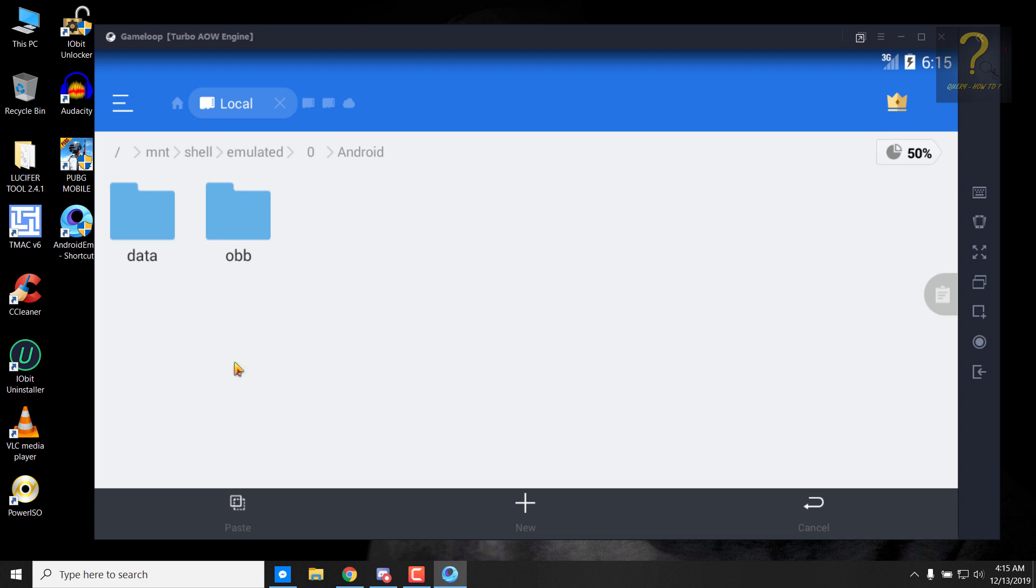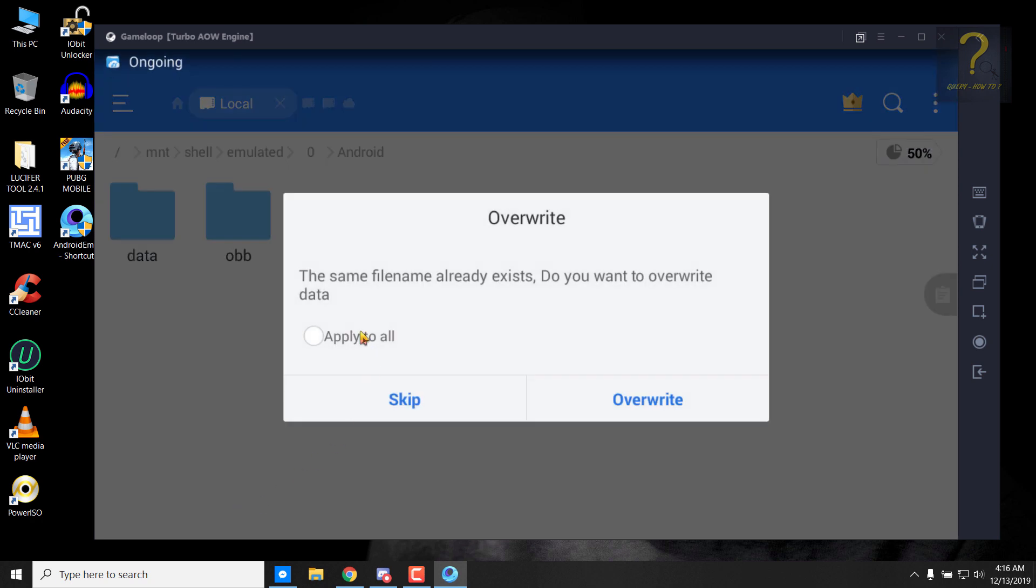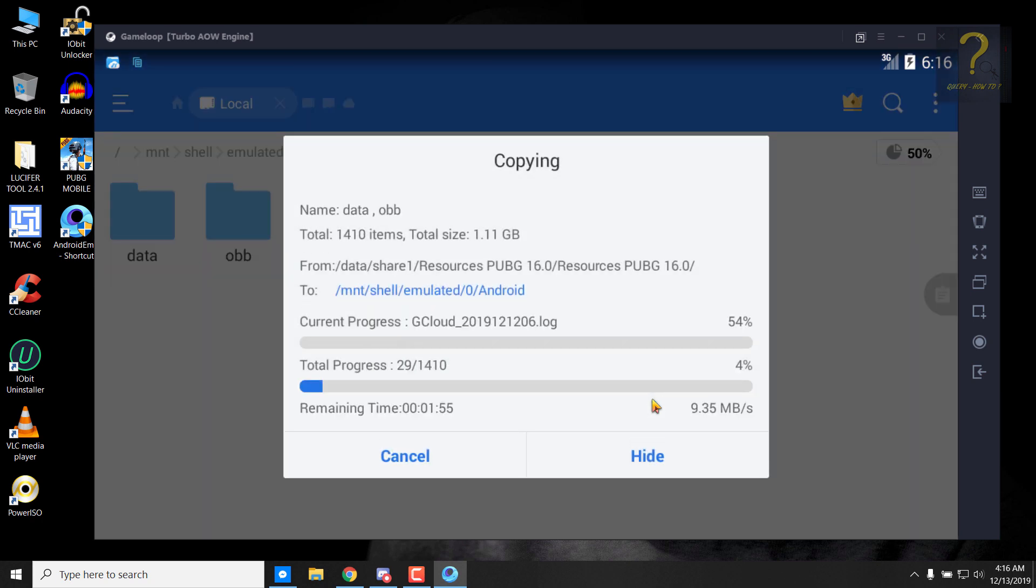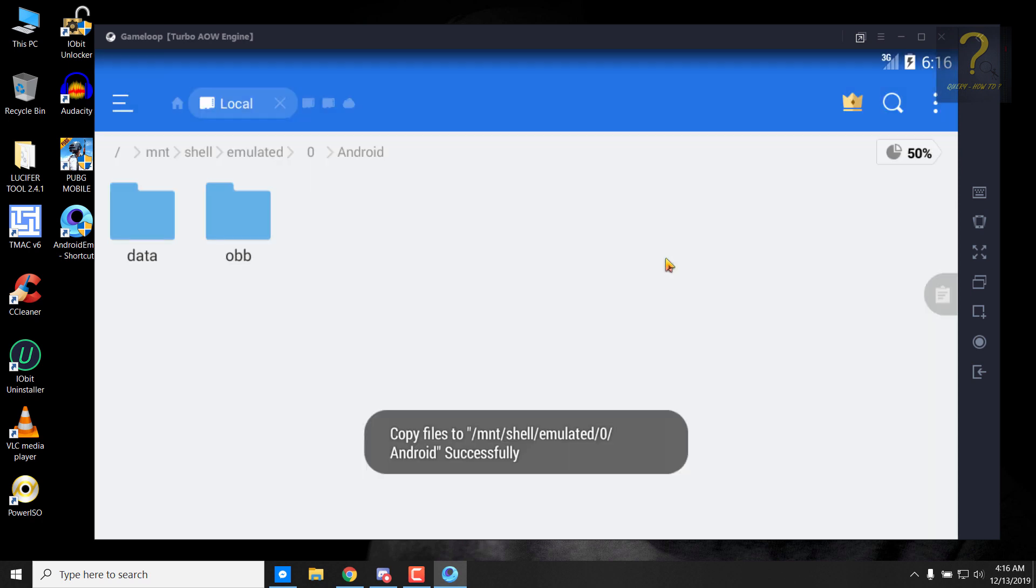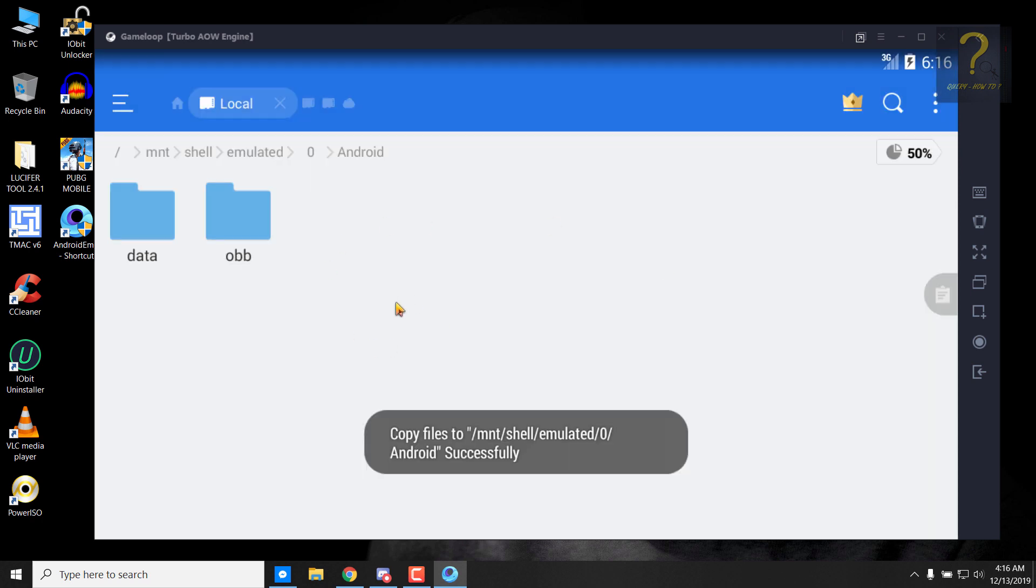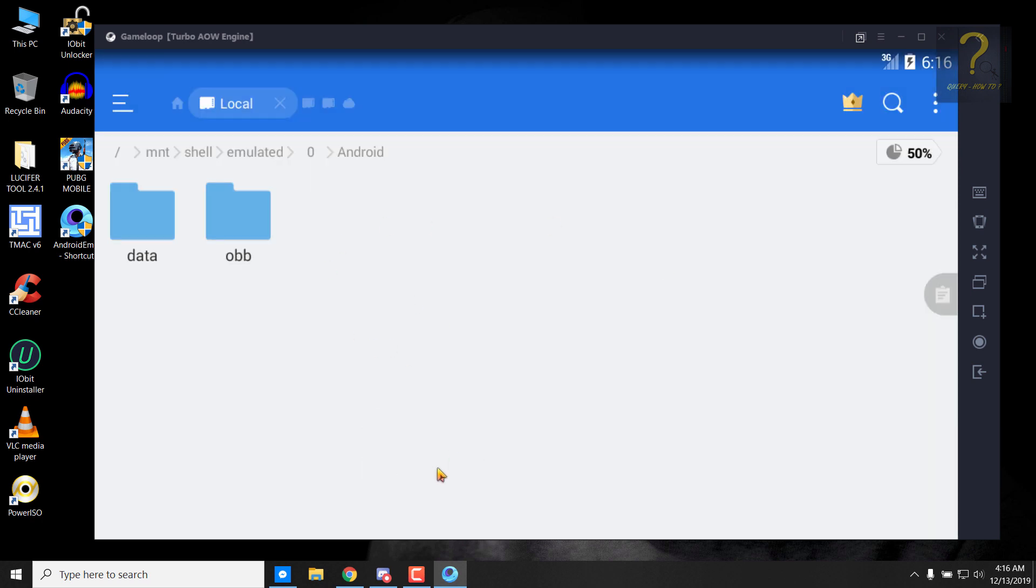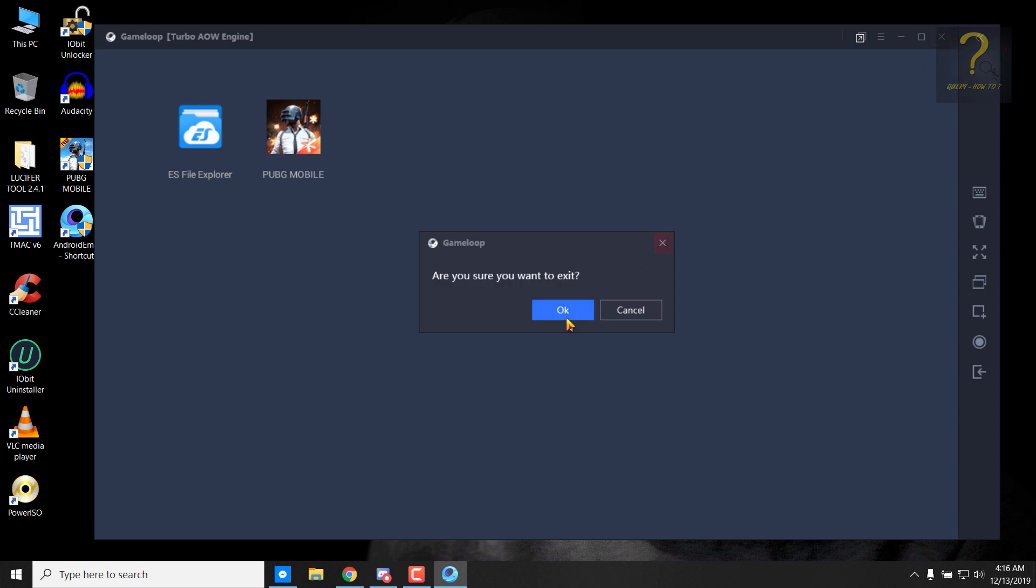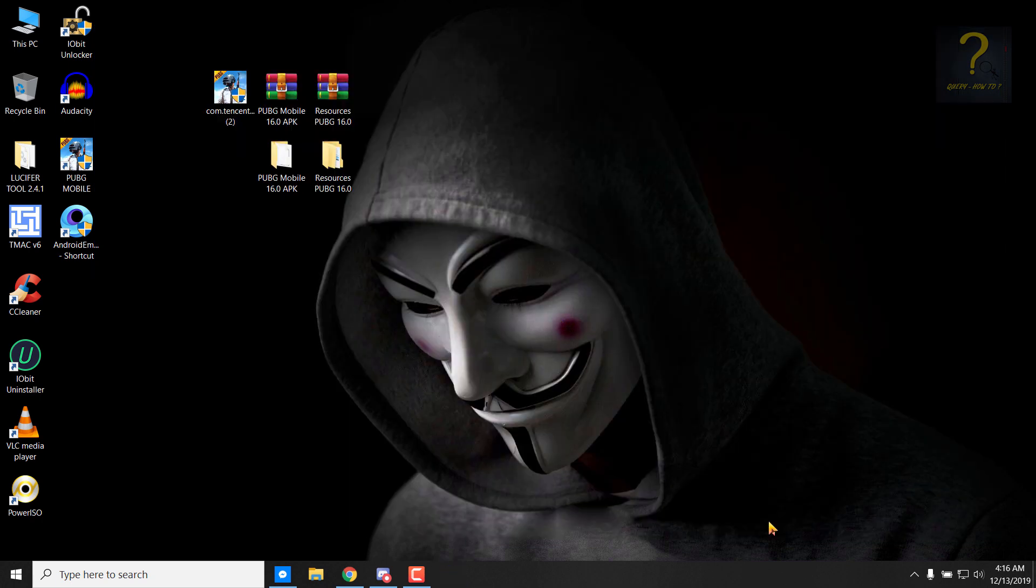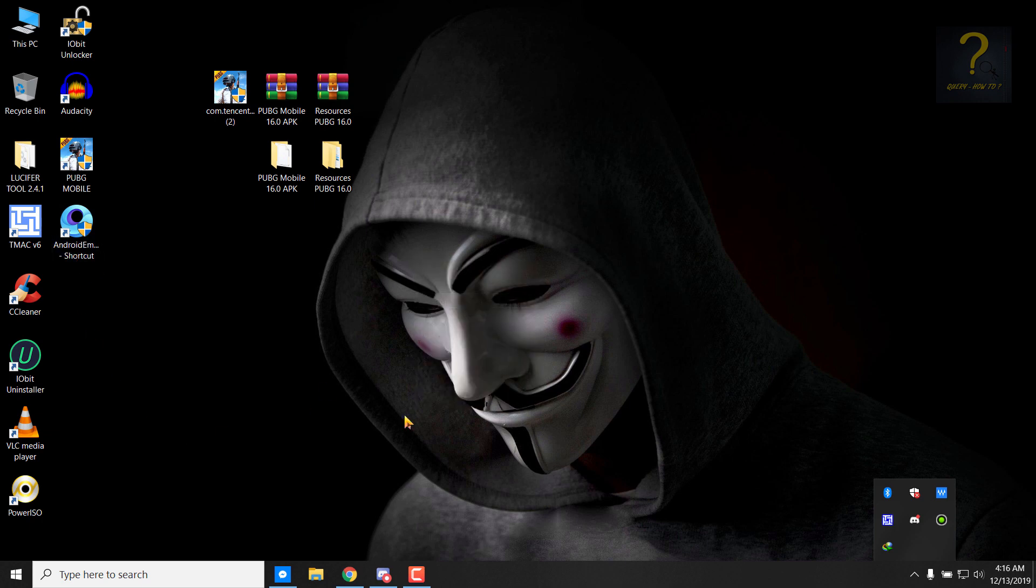Select these two folders and then click on copy. And then click on this home icon, click on internal storage, click on Android. And just replace these two folders with the folders we have selected and copied. So just paste it and click on apply to all and overwrite. So now the files will be replaced. You can see the copy was finished successfully, so now you can simply just close it.